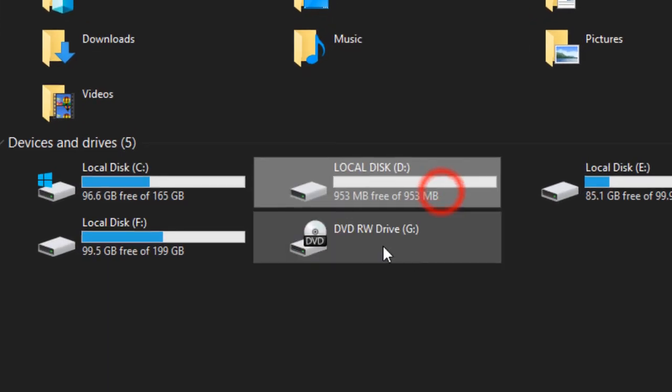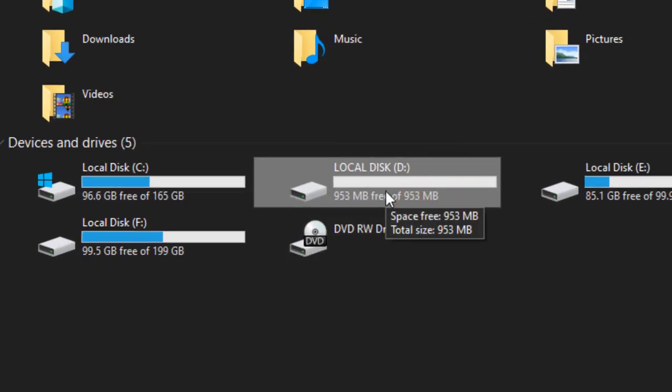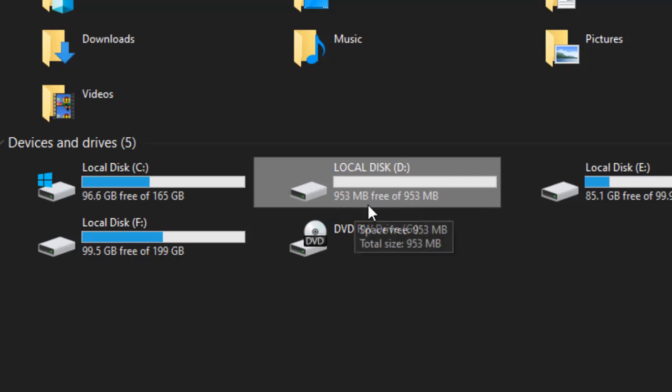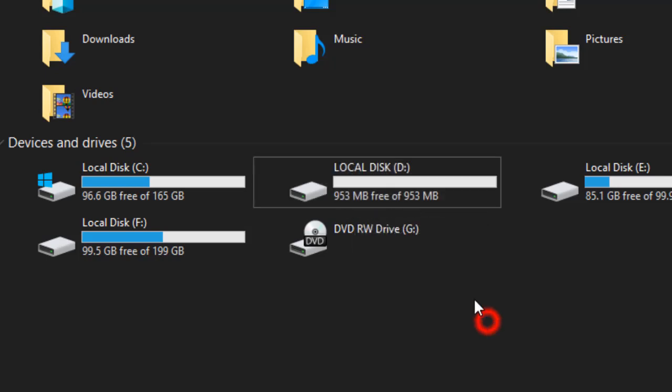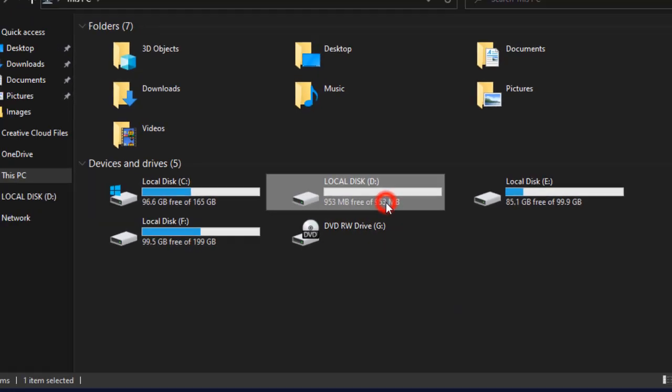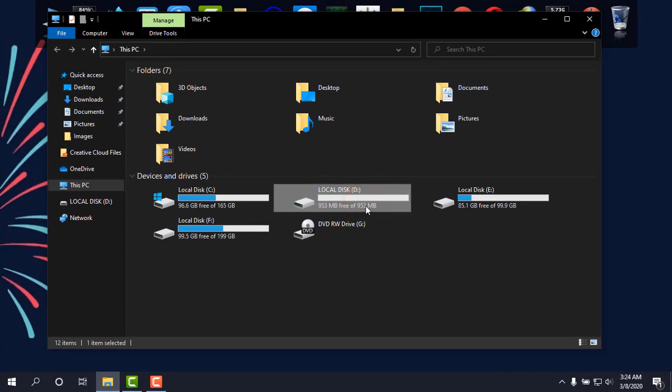As you can see, I have inserted a memory card, an SD card of 1GB. It's showing 953MB in size, and I'm willing to use this as my RAM to get a little bit more speed.